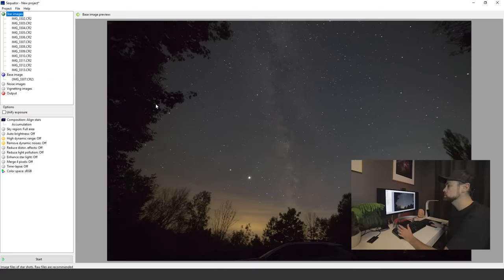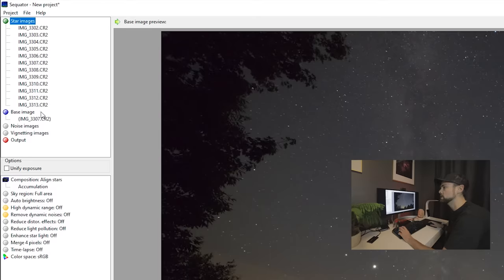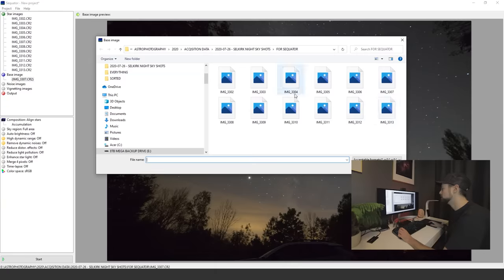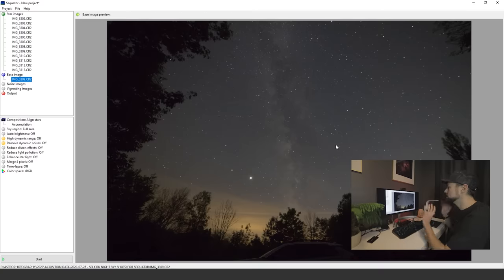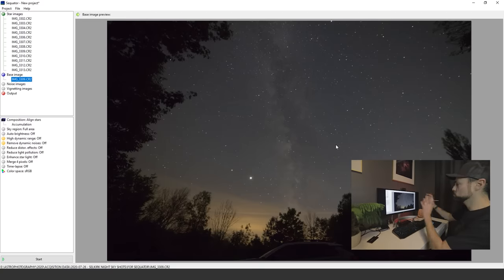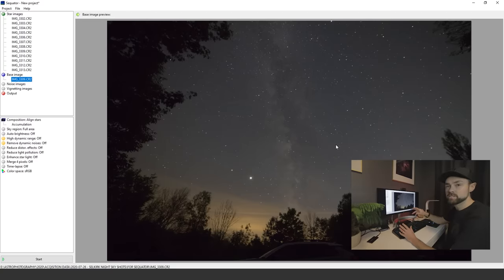They're going to load up on the screen here and it's just going to show us our base image. You can change your base image. By default it looks like it just chooses one right in the middle of the pack, but I can choose, let's say 3309 specifically.